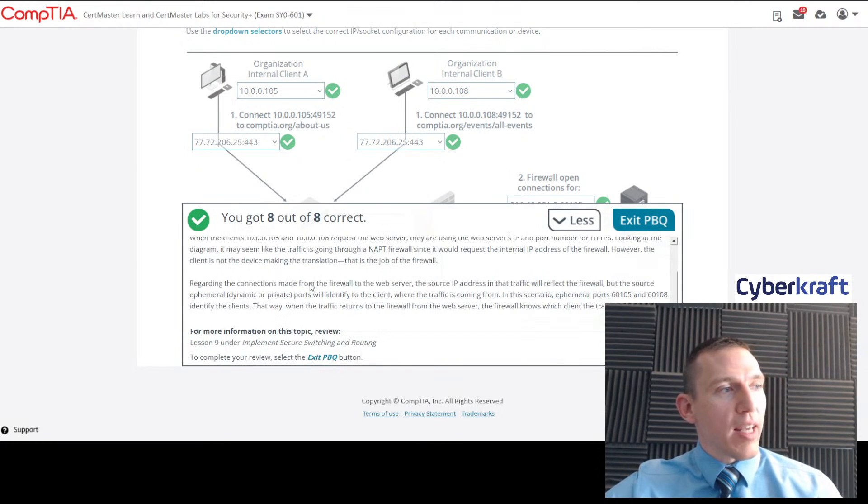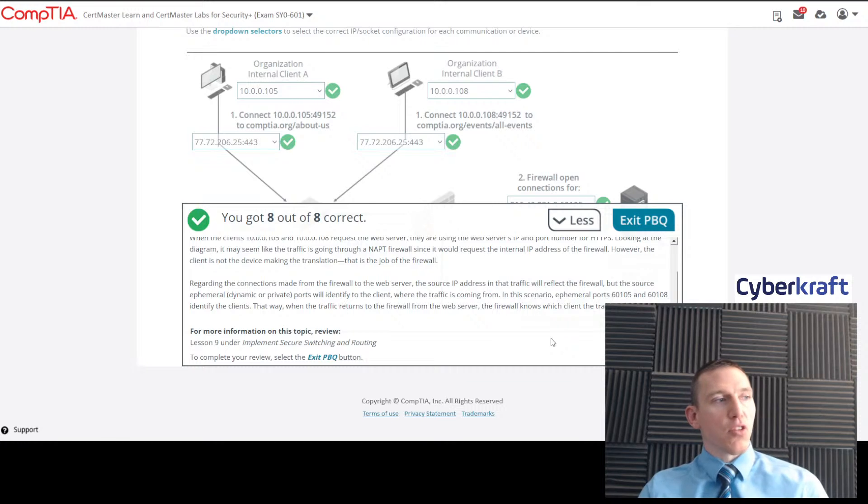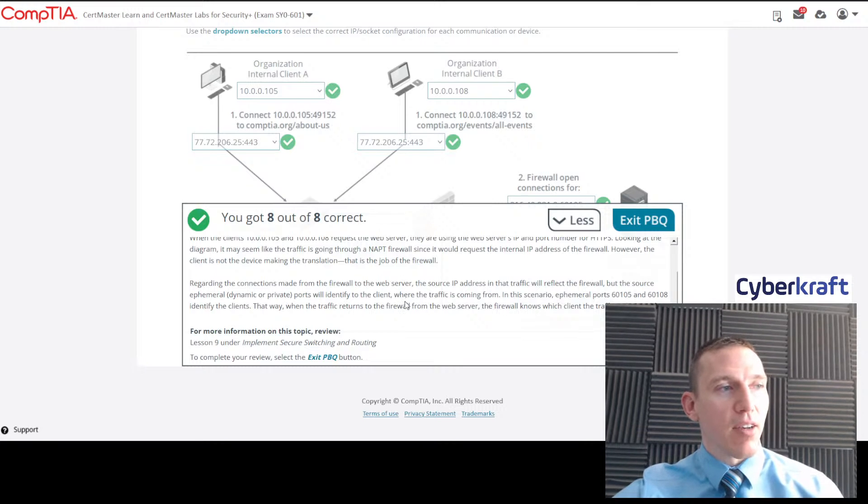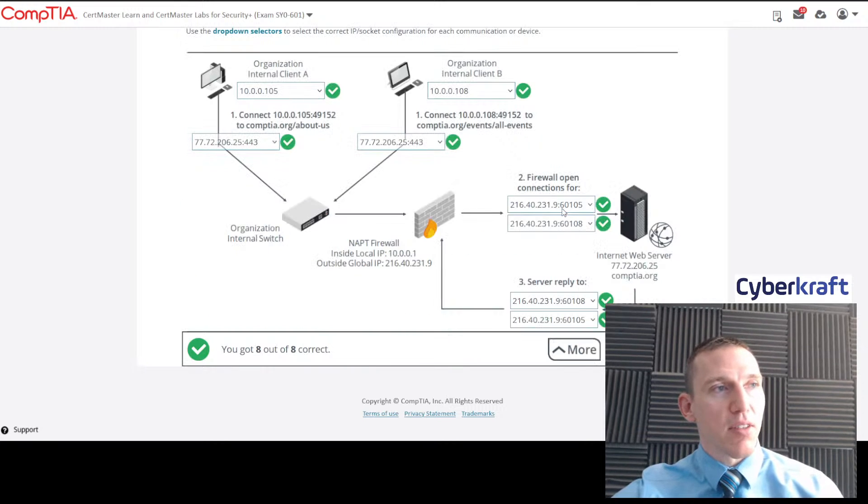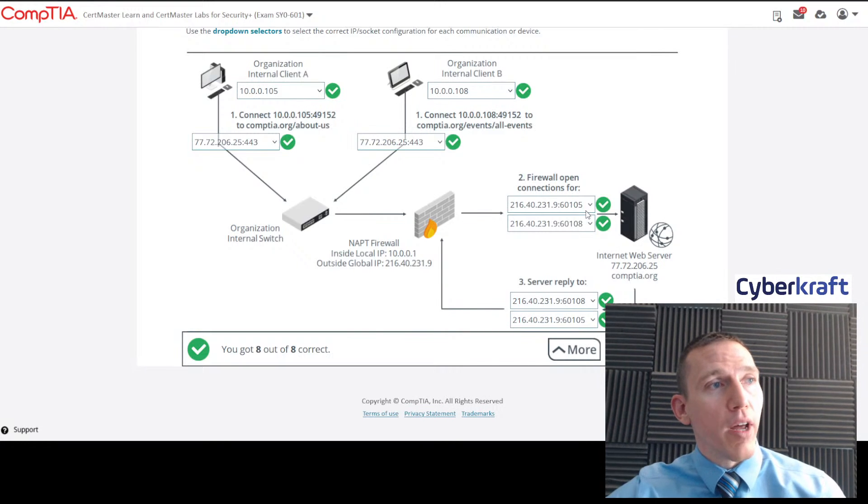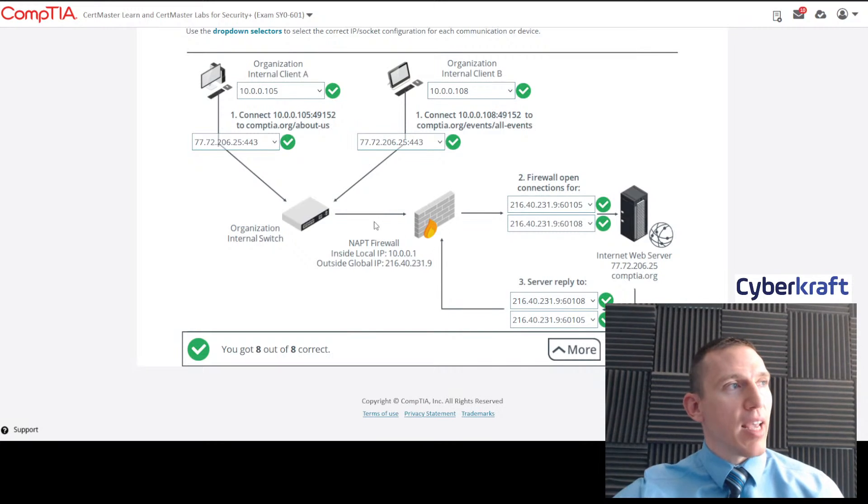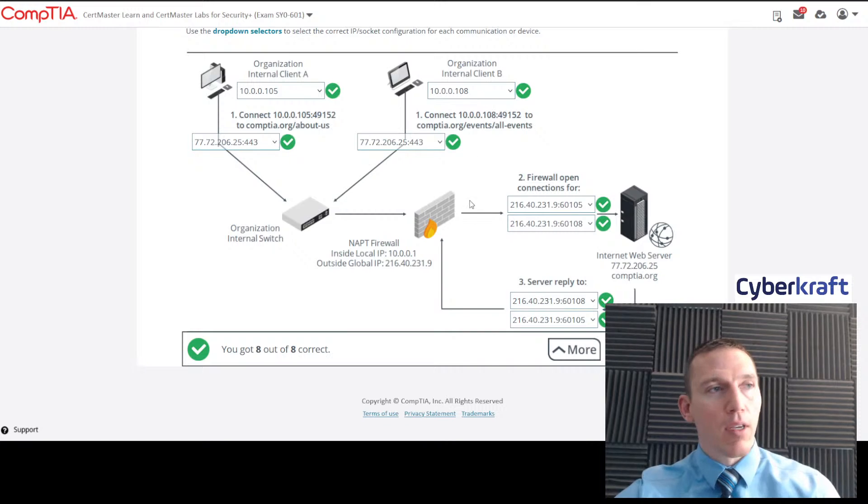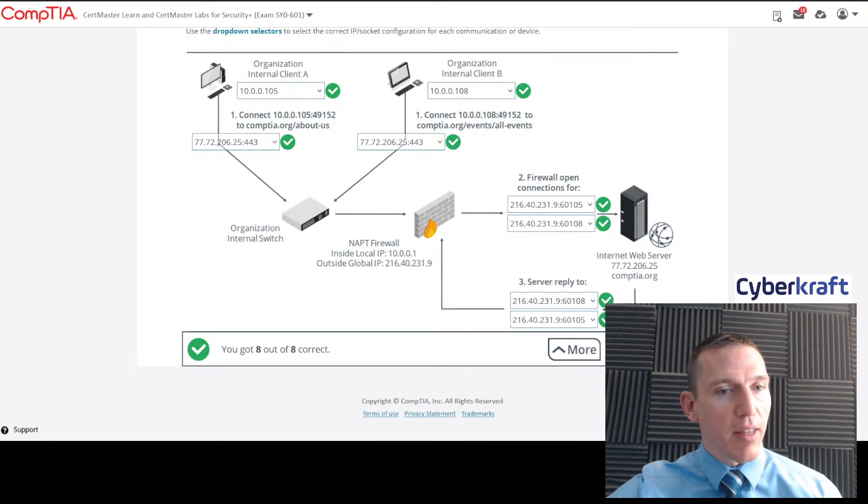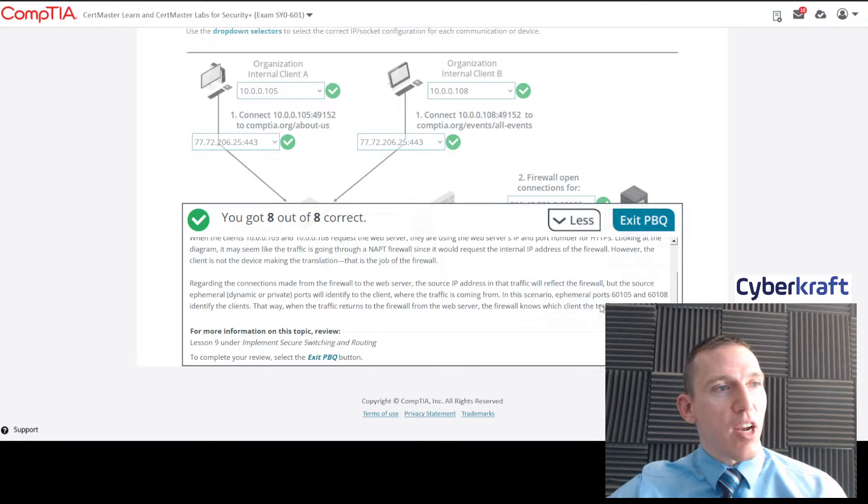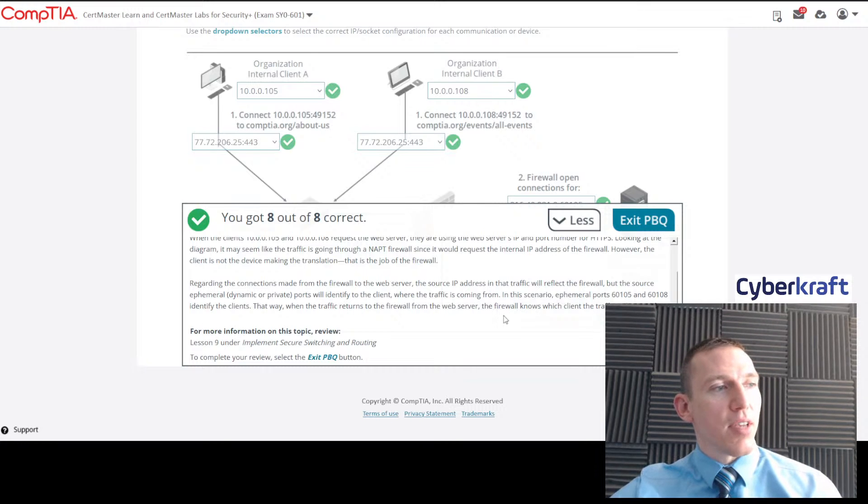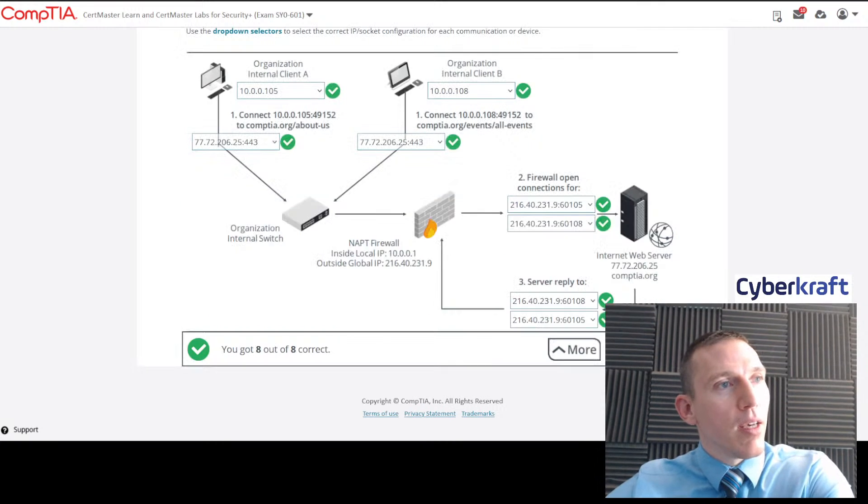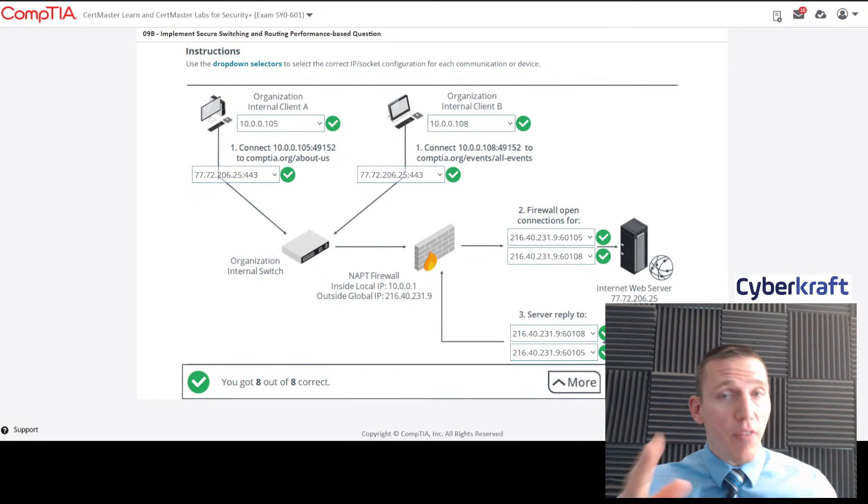Regarding the connections made from the firewall to the web server, the source IP address in the traffic will reflect the firewall, but the source ephemeral—the ephemeral port, the dynamic or private port—will identify the client. That's where we see this right here. This is the ephemeral port: 60105 and 60108. It's the ephemeral port created by the firewall to designate and organize the traffic coming from client A and client B. You get that clue based on this dropdown and that 105 or 108 there. In this scenario, ephemeral ports 60105 and 60108 identify the clients, and that way the traffic returns from the firewall to the firewall from the web server. So I hope that was helpful to understand.